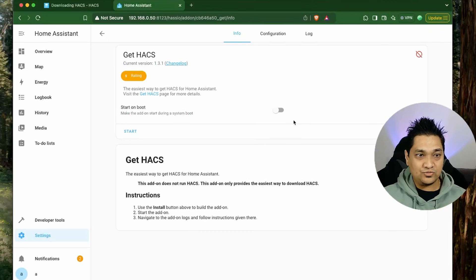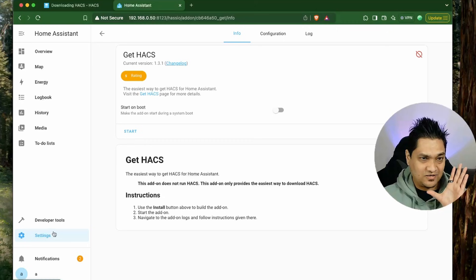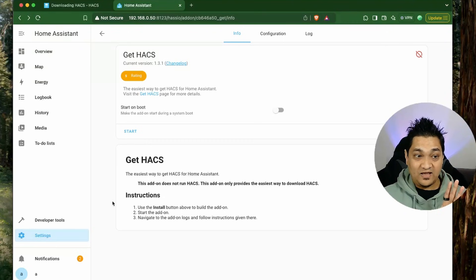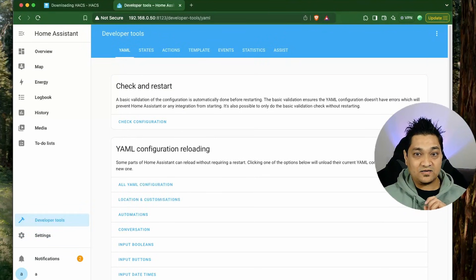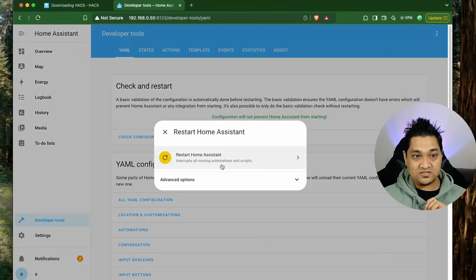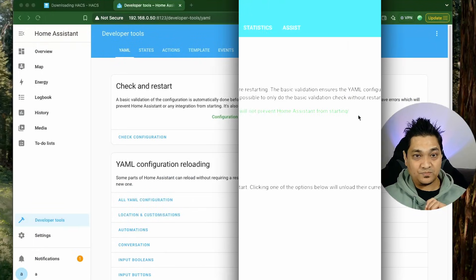Once you do that go ahead and restart Home Assistant. This is very important. We have to go to our developer tools and restart Home Assistant. I am going to restart Home Assistant right now.